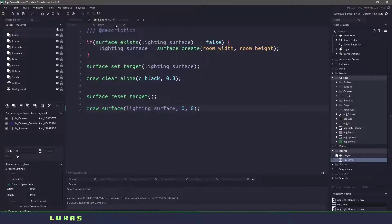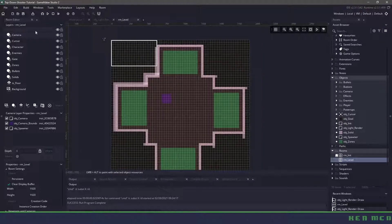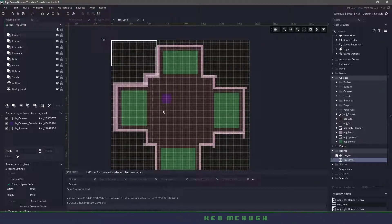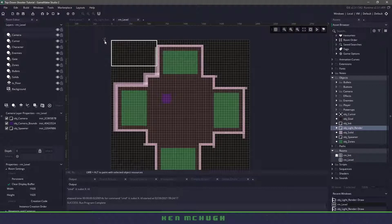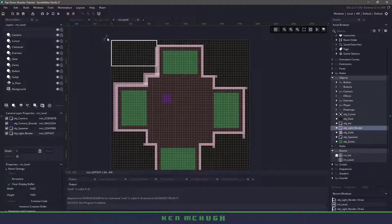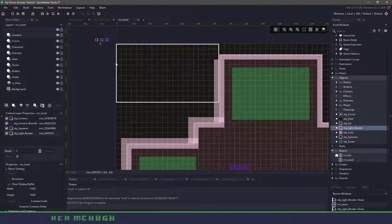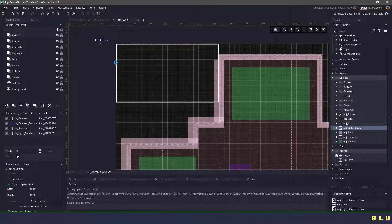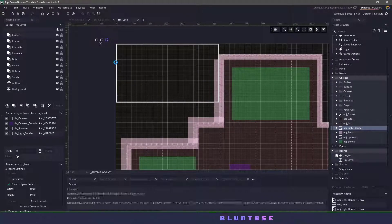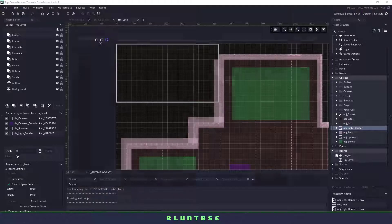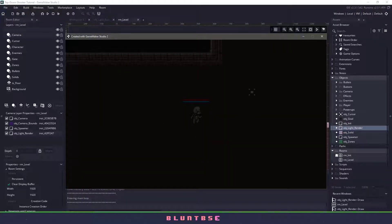Now if I go back to my room level and I click on camera and I add this object into my game here at the top and I hit run we should see that our screen is much darker than originally before.